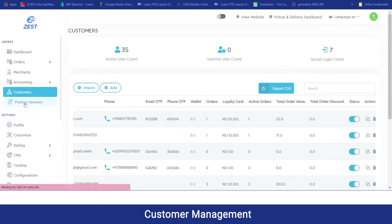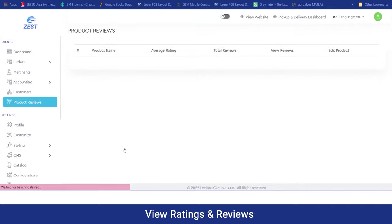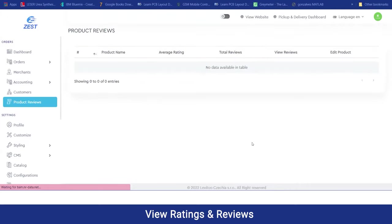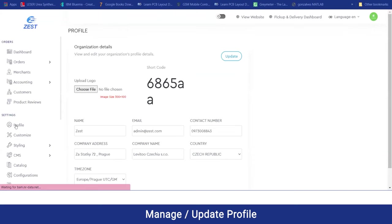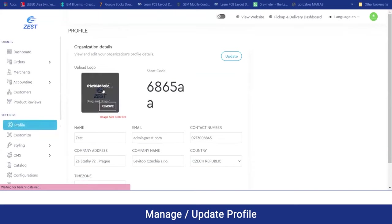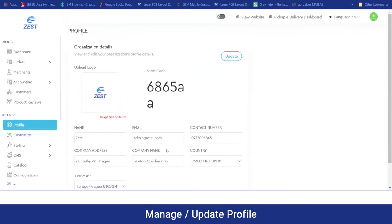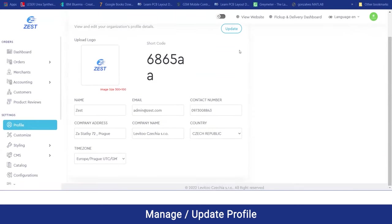Moving on to the product reviews, for any orders or categories for which bookings have been made, you can check on the reviews. Moving on to the settings section, from here the admin can manage their profile. They can upload a new logo, update their name, contact details, company details, and so on. Clicking on update, it will be updated across the application and the website.